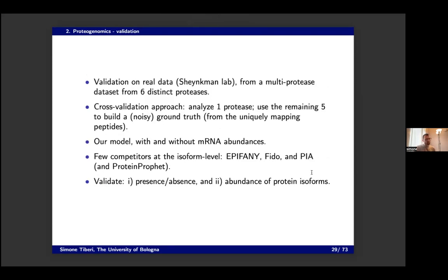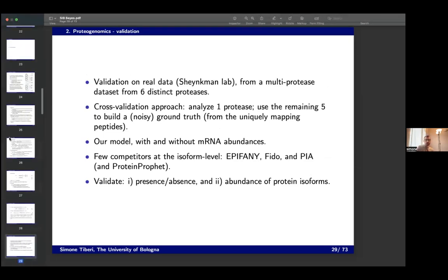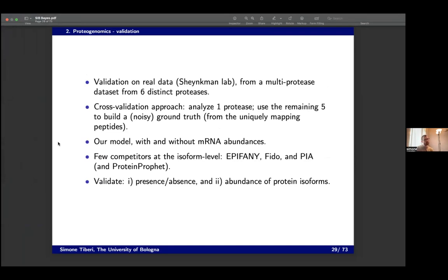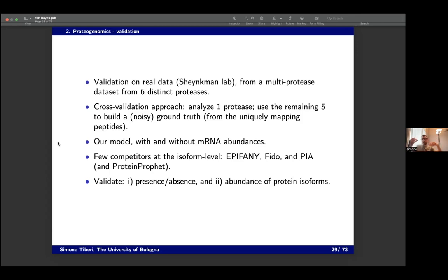For validation, we use a different strategy compared to BANDITS, because simulations in proteomics are not as accurate as in transcriptomics. We use real data — our collaborators collected a multi-protease data set, where they analyzed the same sample using six distinct proteases. We use a cross-validation approach: analyze one protease and use the other five to build a ground truth, check results, then rotate. We analyze one protease at a time and use the remaining five, repeating for all six proteases.